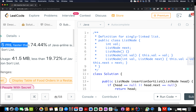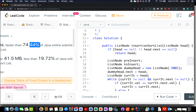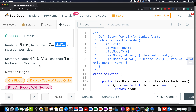Accepted — 5 milliseconds, 74% faster, which is pretty good. This brings me to the end of today's session. If you enjoyed it, please like, share, and subscribe to the channel. I'll see you tomorrow with another fresh question — until then, goodbye from Coding Decoded.